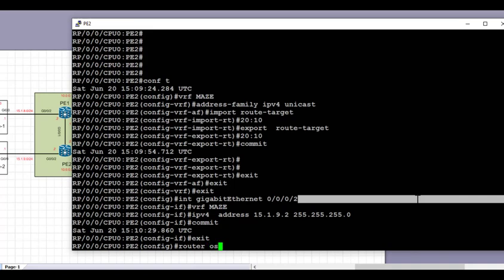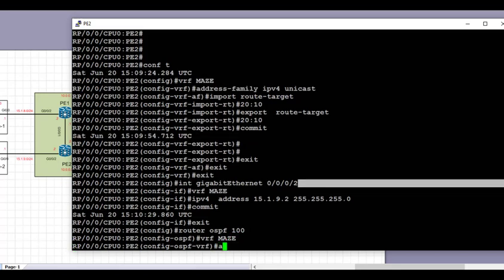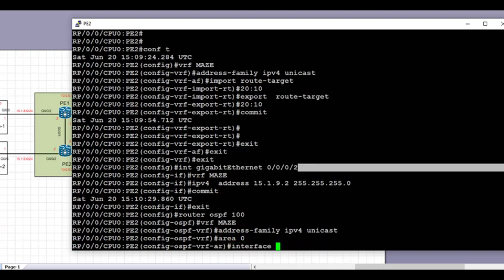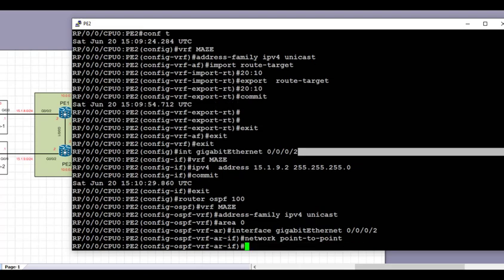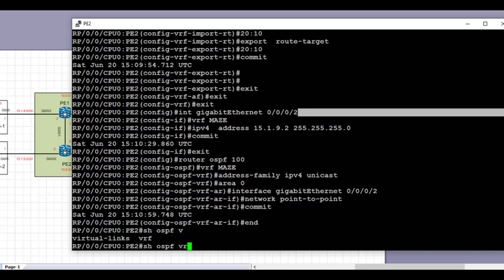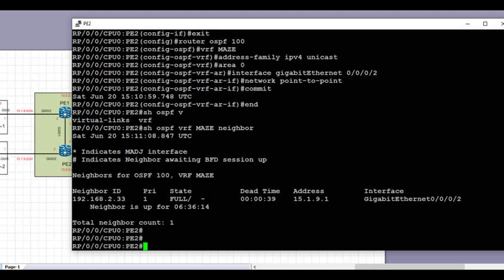Next we're going to create a routing process on PE2. The routing process in this case is going to be OSPF 100. In IOS XR we create the process, then go under the VRF, then address family IPv4 unicast, set the area, and place the interface directly connected to CE2 under OSPF area 0. We're going to set the network type to point-to-point to match the CE side.